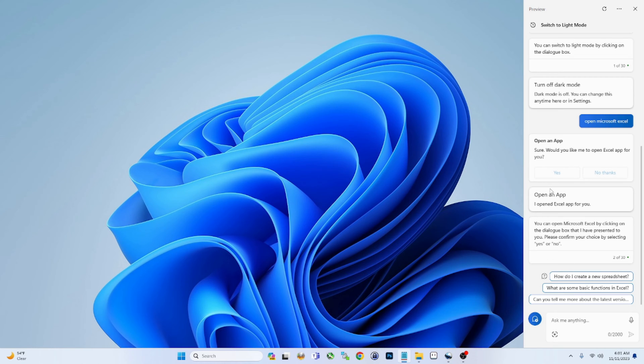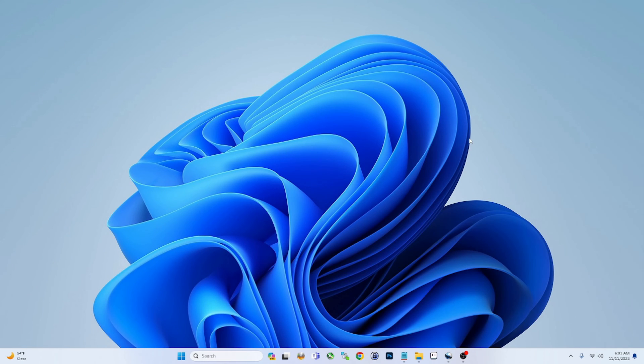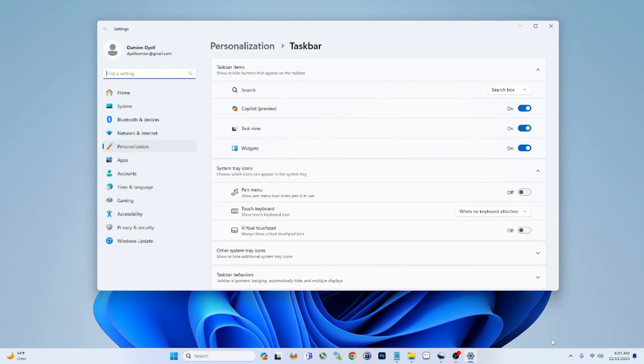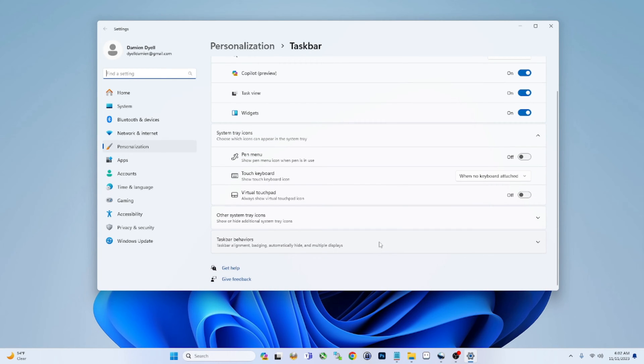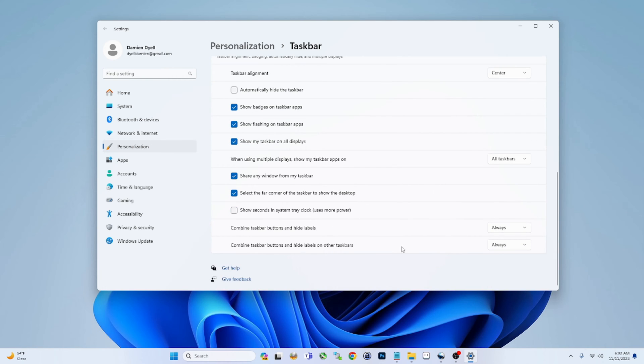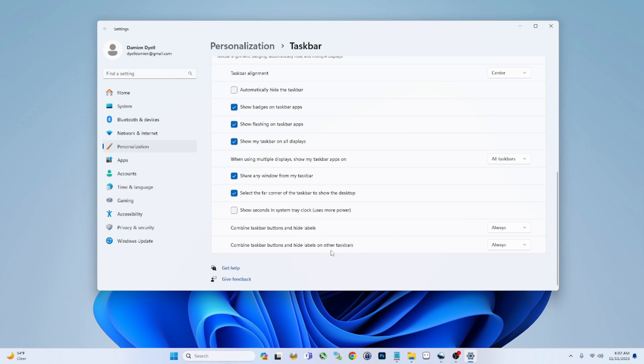All right guys, up next, believe it or not, is actually the taskbar. This one I found a little bit funny. Let me show you why. So if you go to Personal Settings, Personalization, Taskbar Behaviors, and you scroll all the way down, you're going to see two things here: 'Combine taskbar buttons and hide labels,' and then the same thing on other taskbar. So this is like your primary monitor or taskbar, and this is any other taskbars you have. So if you have two, three, four monitors, whatever, this would be all the secondaries; this would be the primary.